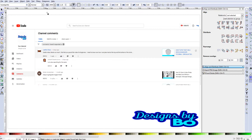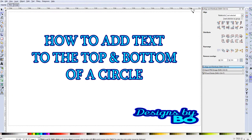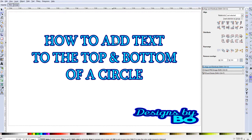But getting off of that, thanks again guys and I want to say thank you to all my subscribers and hopefully everyone that watches this video decides to be a subscriber. But let's get into this video. The title of this video is How to Add Text to the Top and Bottom of a Circle in Inkscape.